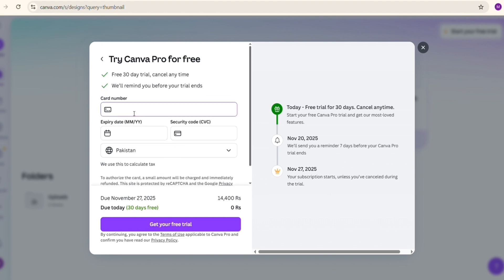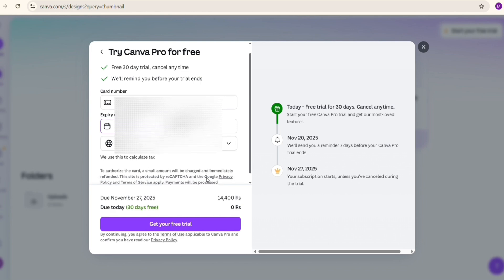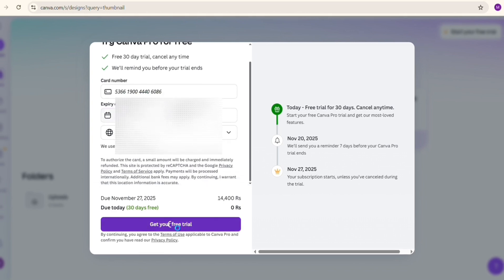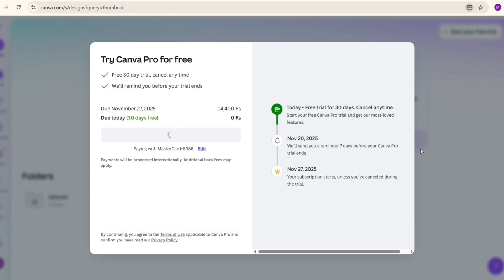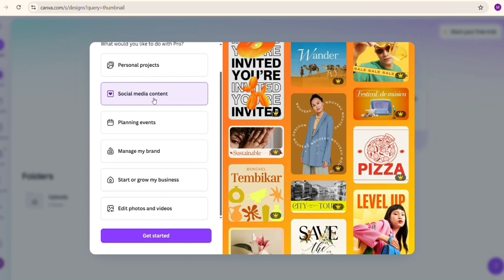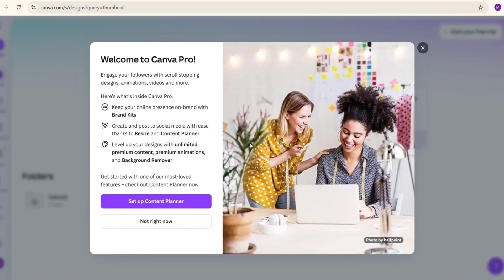After selecting your plan, you will add your card details. Simply put your information here — your bank account information and all the required details. When you click confirm, you will get a free trial plan, and after the free trial finishes, they will deduct the amount from your account.